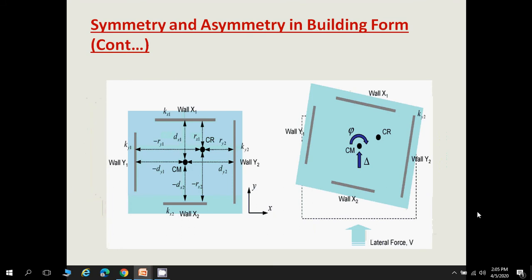An asymmetrical building form affects seismic performance as follows: if stiffness ky2 is greater than ky1, and wall x1 stiffness is greater than wall x2 stiffness, the center of rigidity shifts to one portion. When a lateral force is applied, it creates a moment at the center of rigidity and the building tends to rotate, producing torsion in the building.